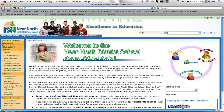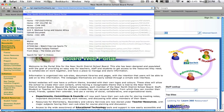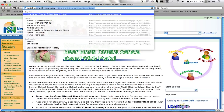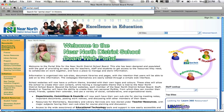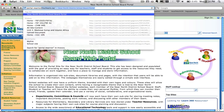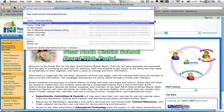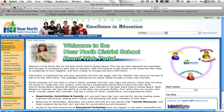Now let's look at how we get to my site. You're going to come up to your web address bar and type in portal.nearnorthschools.ca and hit enter. Then you get to this page.